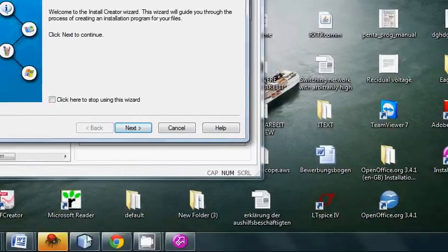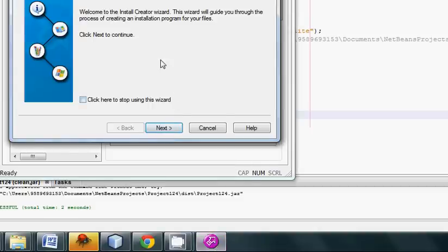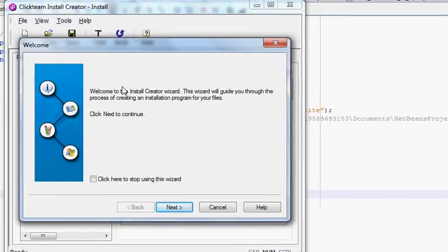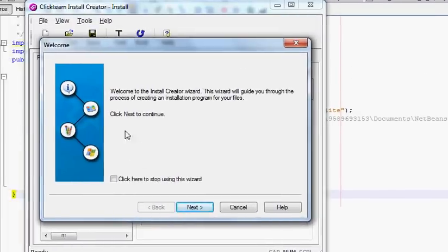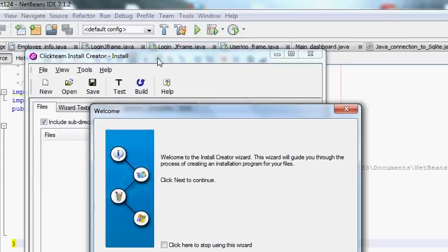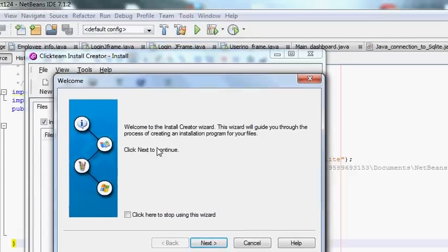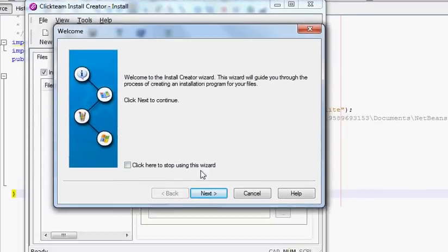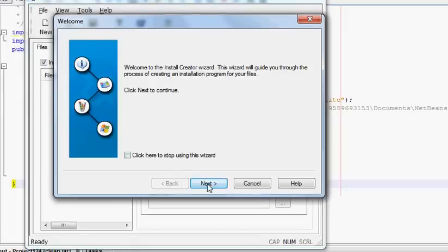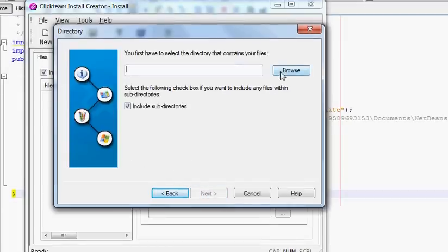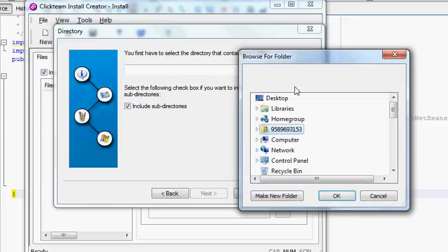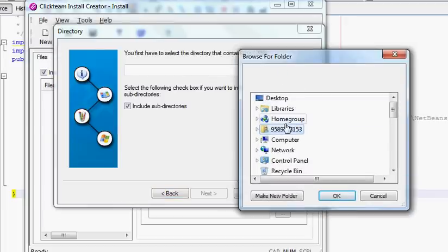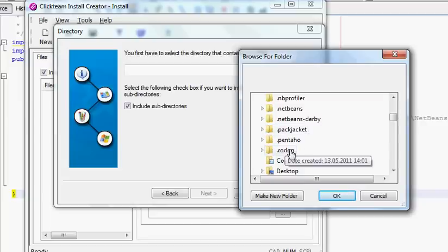In this first step there are two windows that will open at a time. On the top window just press Next, and then you have to browse your folder or directory in which your NetBeans project is.